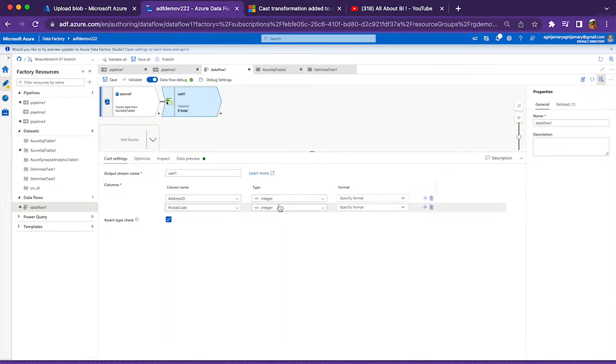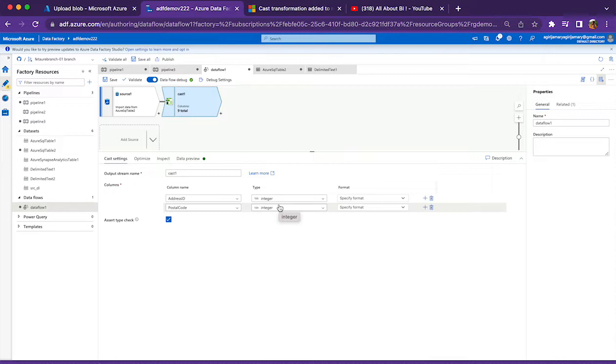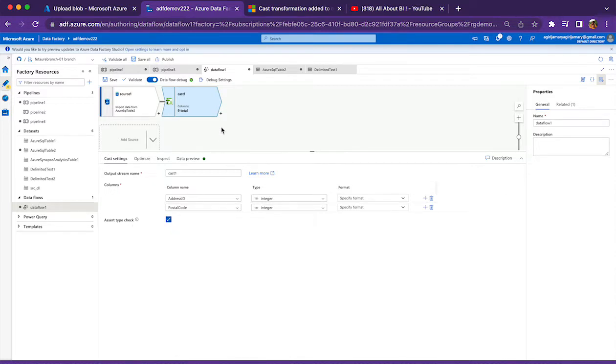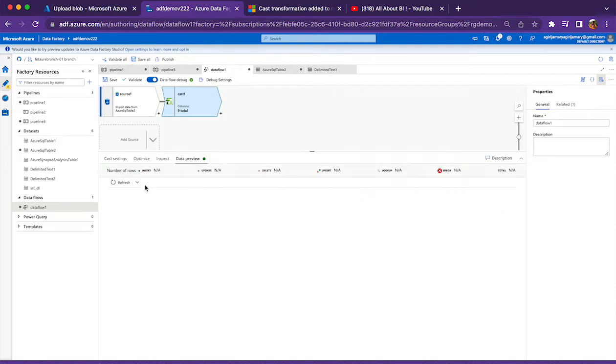Once I do this, it will internally start type casting the values coming from source. In case there are any issues, we can easily capture by selecting this checkbox 'assert type check'. If you do that and do a data preview, it will be marking the rows which are bringing data which is not adhering to the data type that we are mentioning in cast.